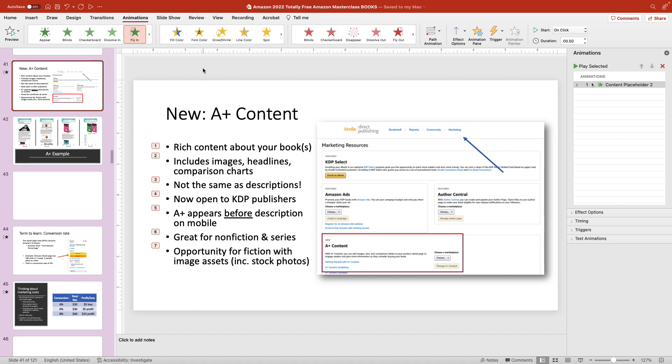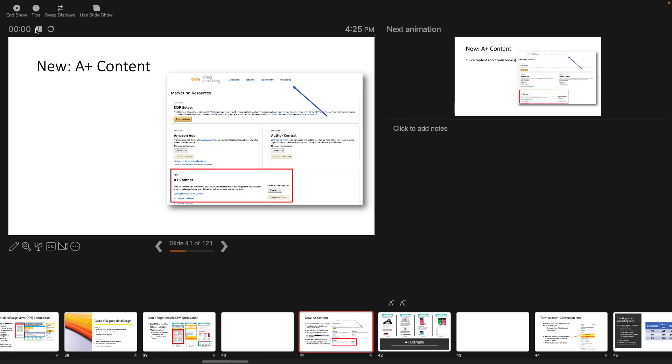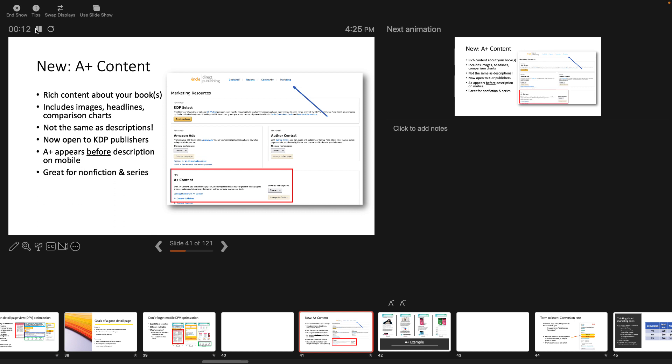To test how it works, go to slideshow, and then go to play from current slide. So this is the presenter view. I'm pressing the arrows or using the PowerPoint clicker, and you can see the bullets are appearing one by one as I press and press again and press again.